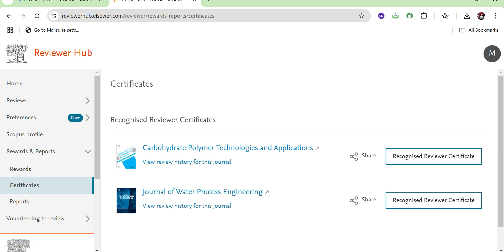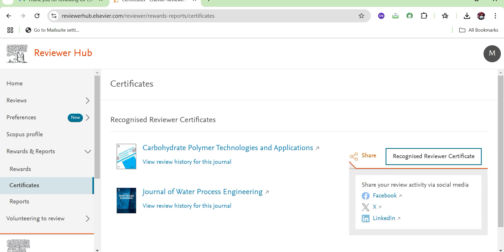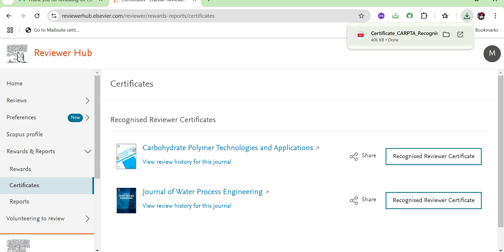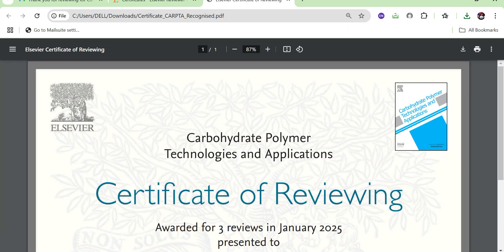Here you can see all the journals for which you have peer reviewed papers. For example, I have peer reviewed for the Journal of Water Process Engineering and Carbohydrate Polymer Technologies and Applications. If you want to share it to Facebook, LinkedIn, or Twitter, you can share directly from here. If you want to download your recognized reviewer certificate, click on the download option and the certificate will automatically be downloaded.